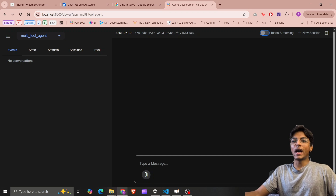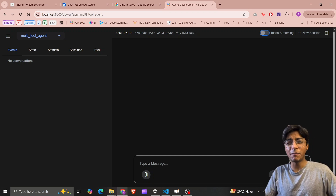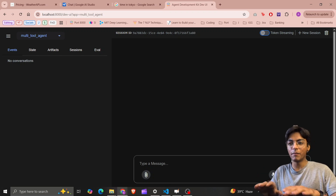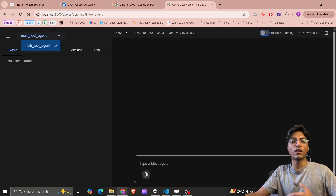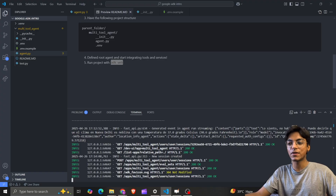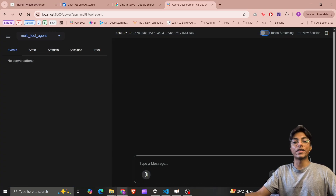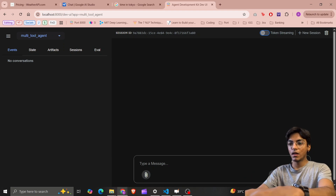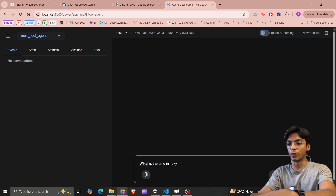In the browser we have this UI provided by Google — I haven't written any part of it. On the top left there's a dropdown for the different agents in your environment. I just have one: 'multi-tool-agent', which is also the name of my folder. Select it, and we start with our first instruction: 'What is the time in Tokyo?'